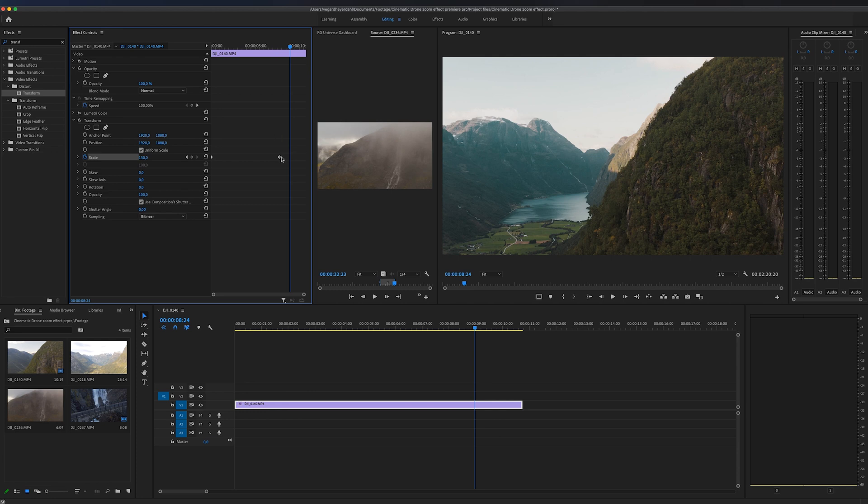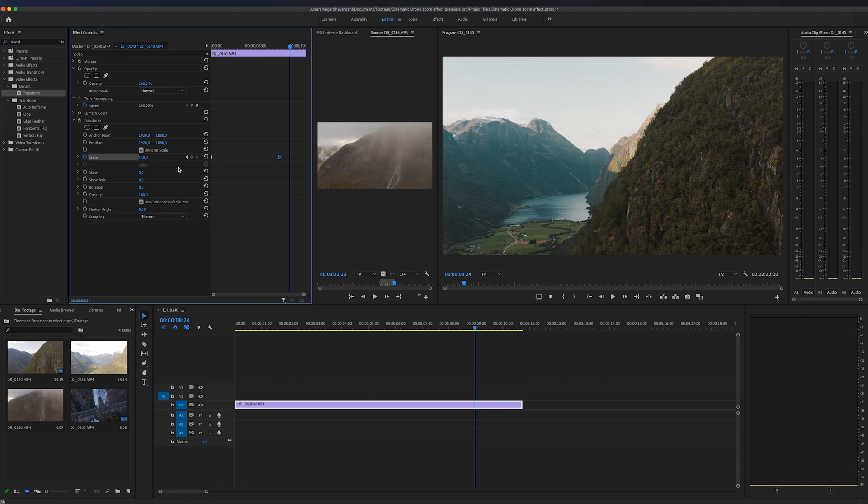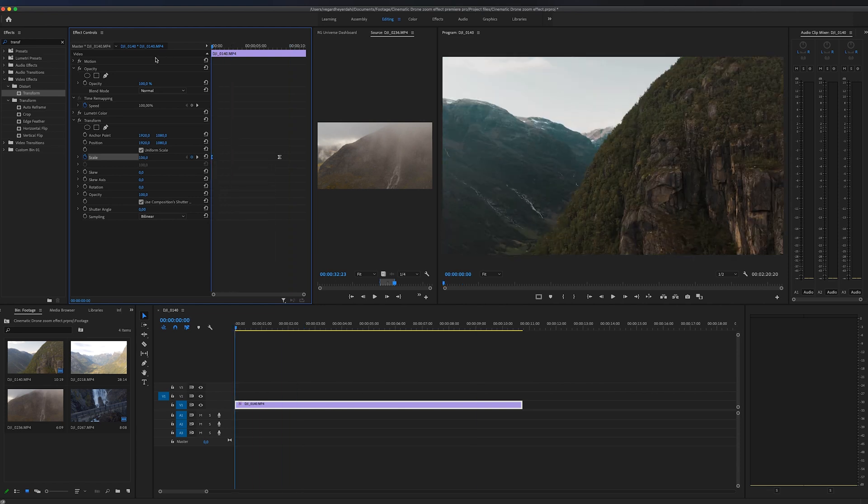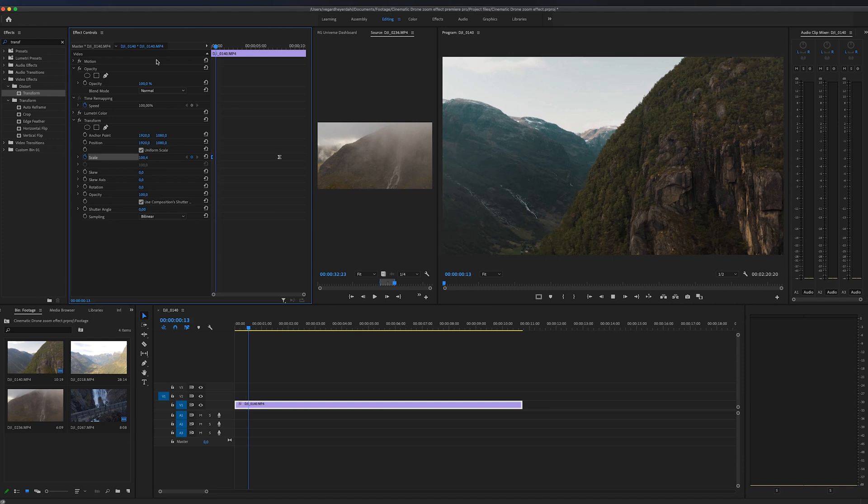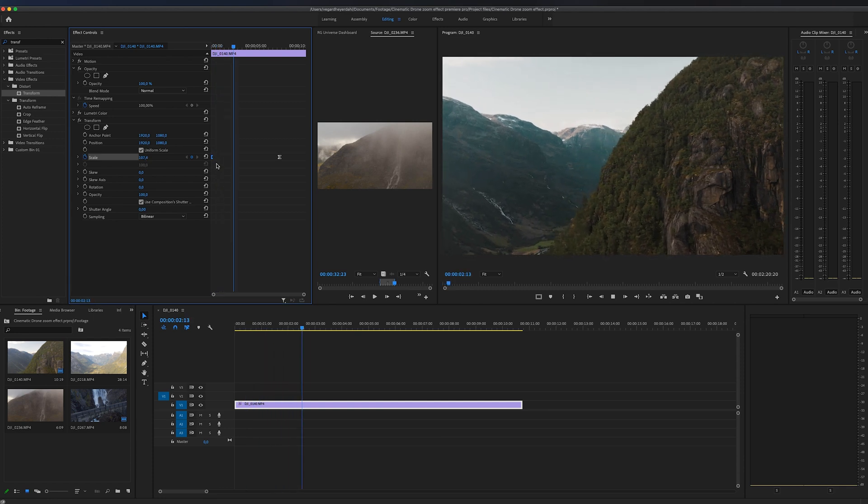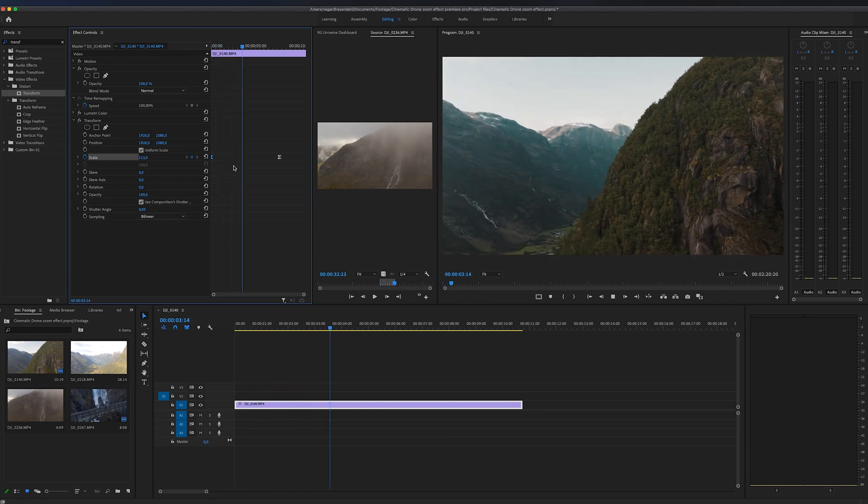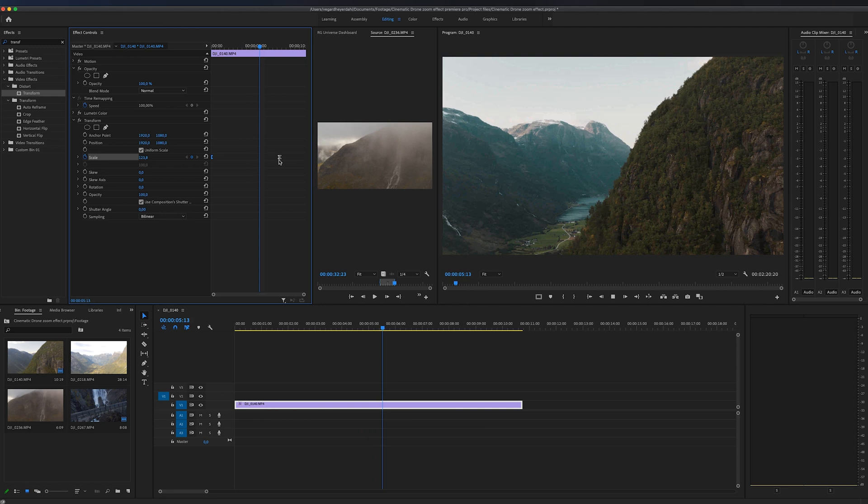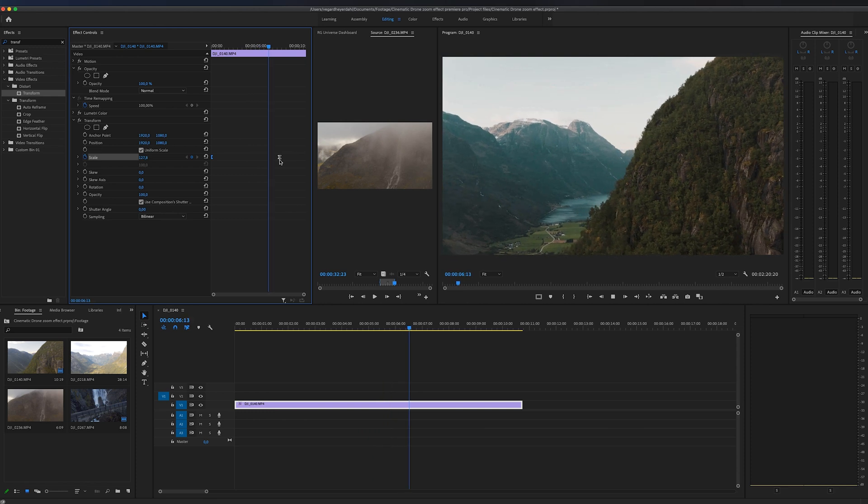The one thing I'm going to do is right click on that last keyframe and select ease in. On the first keyframe, I'm going to right click as well and choose ease out. So when we're playing this back right now, we are easing out of the first keyframe and easing into the second keyframe.